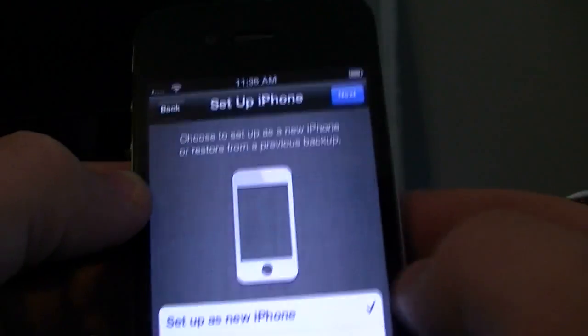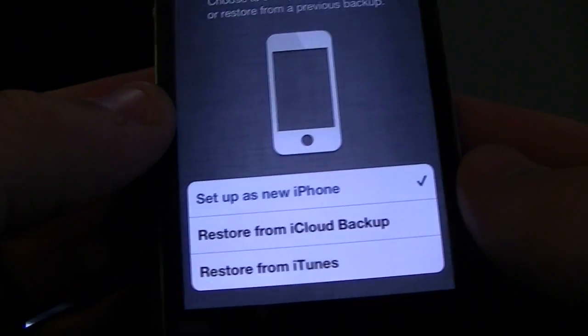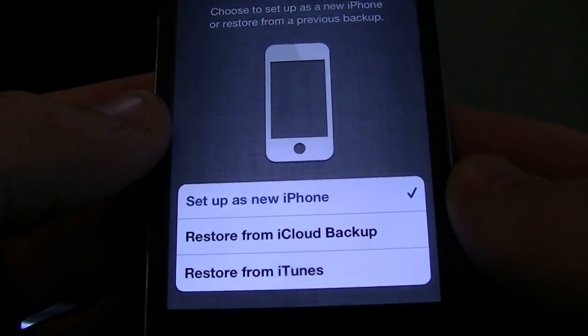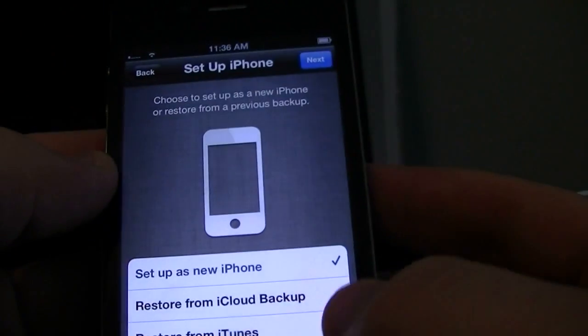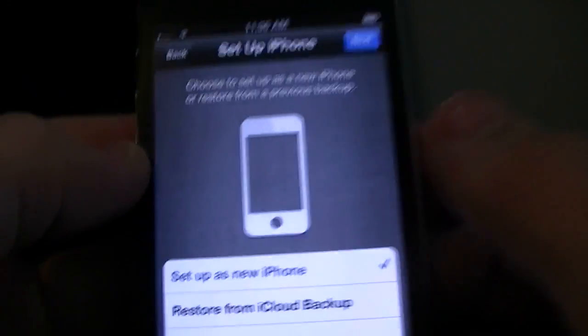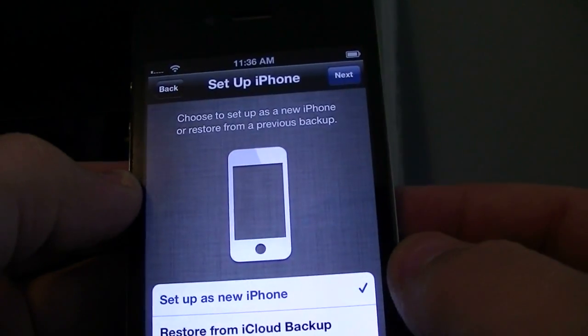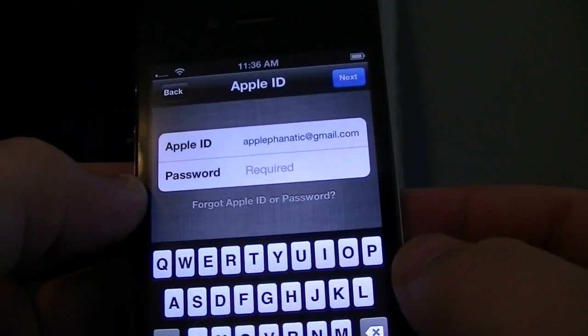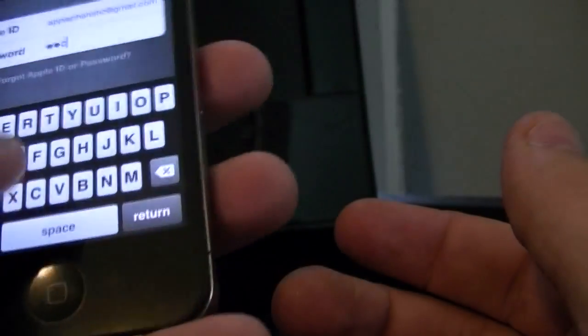You can now either set up as a new iPhone. Restore from iCloud backup or restore from iTunes. We're just going to set up as a new phone. Hit next. Next. And I'm going to go ahead and just enter my Apple ID.